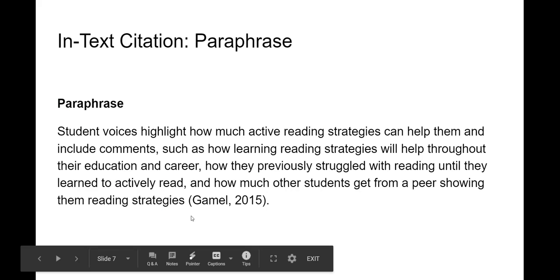This example shows everything in parentheses. Note that it includes an open parenthesis, author, comma, space, year, and closed parenthesis.